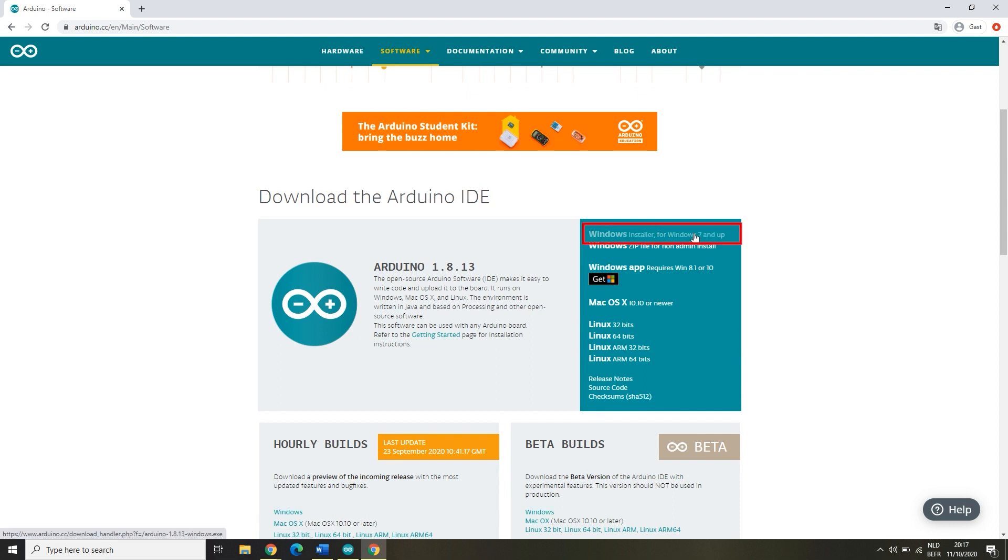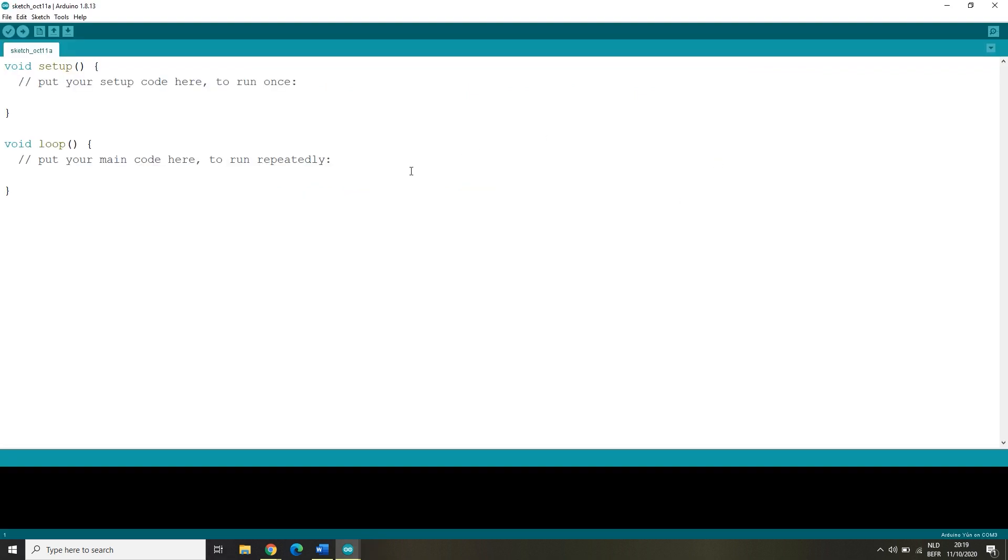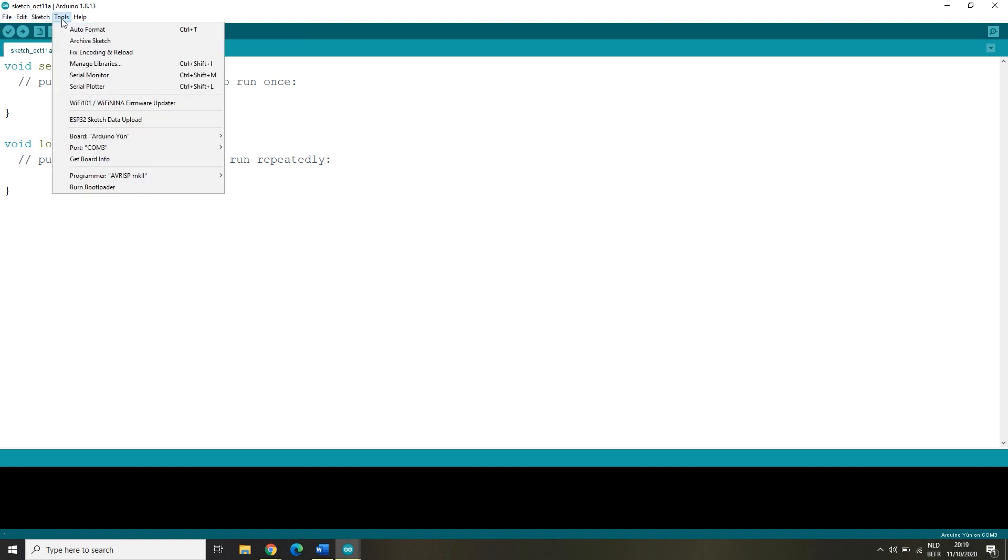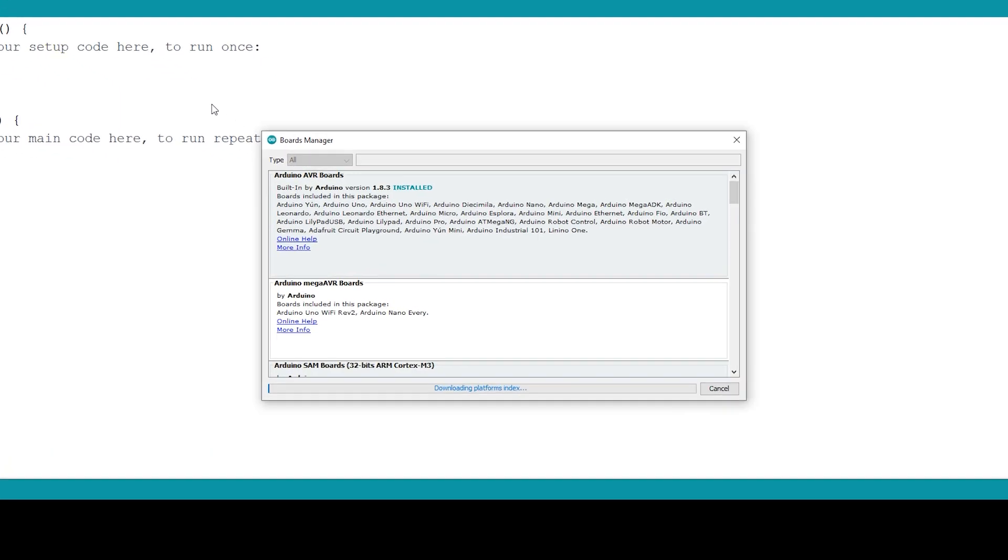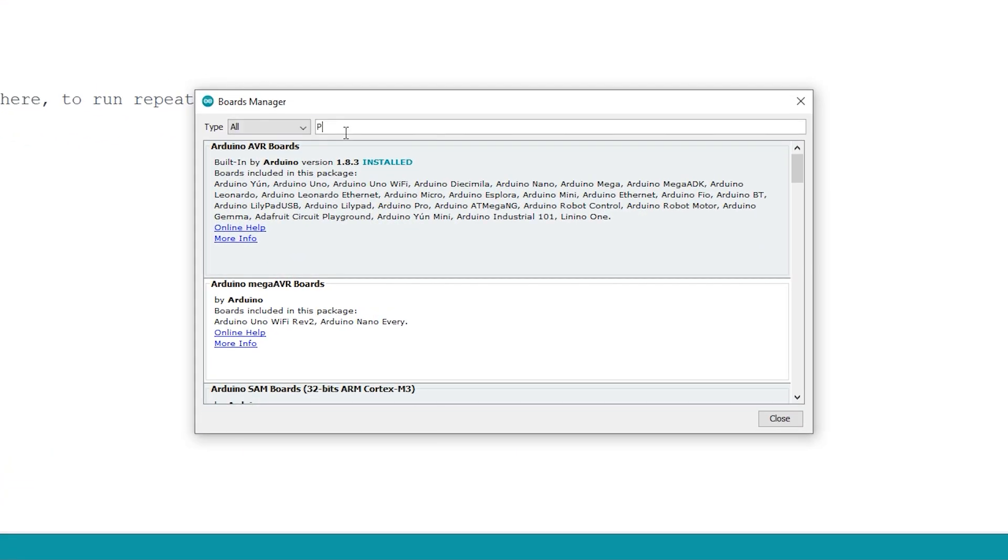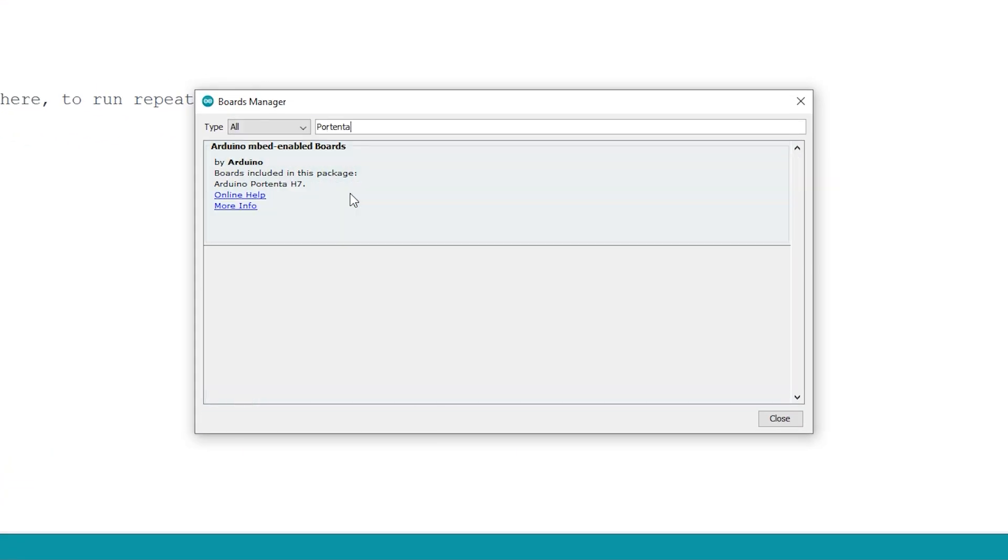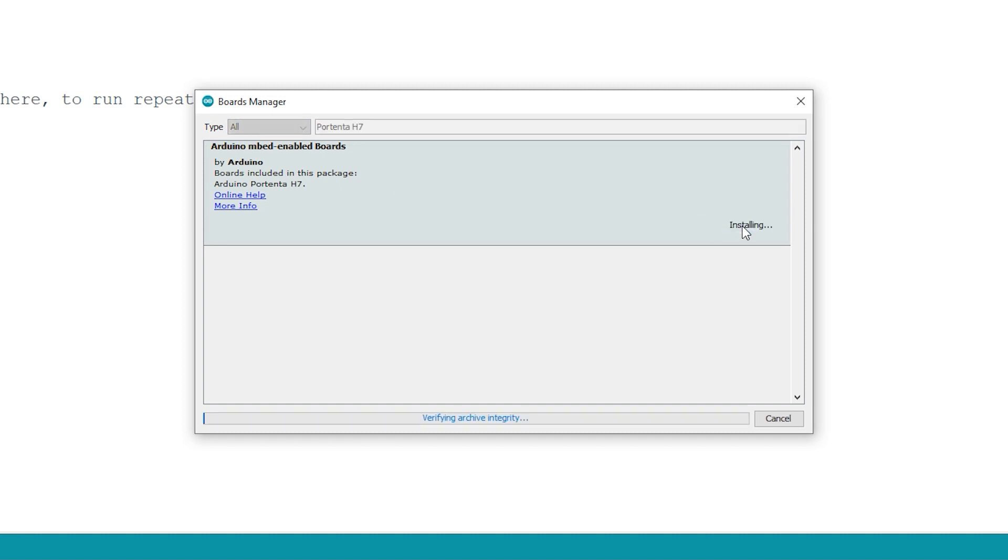Once you have the latest version of Arduino, open the Arduino IDE and click on Tools, then Board, then Boards Manager. Type in Portenta and it should be the top one called Arduino MBED Enabled Boards. Install or update this. This may take a while, so hang on.